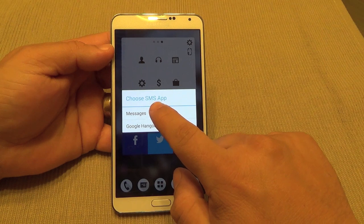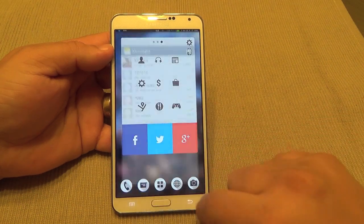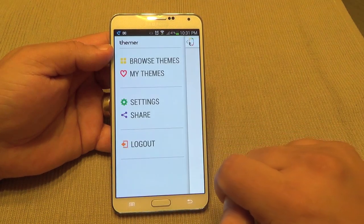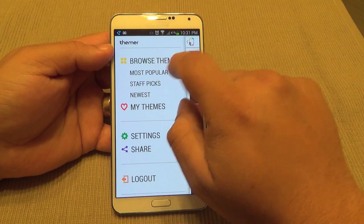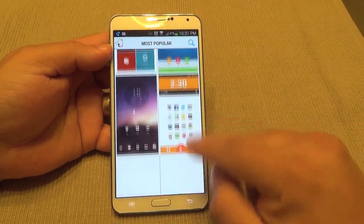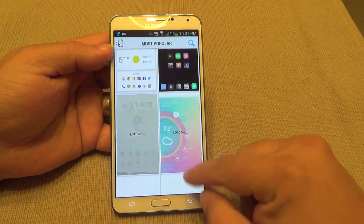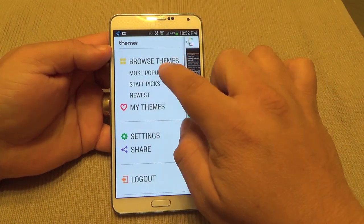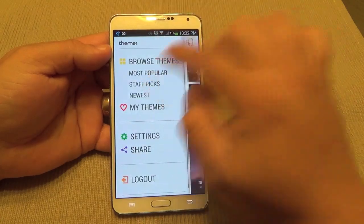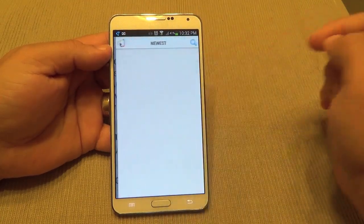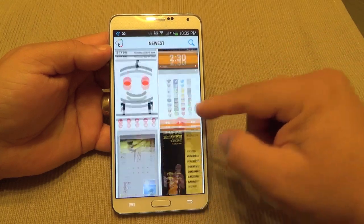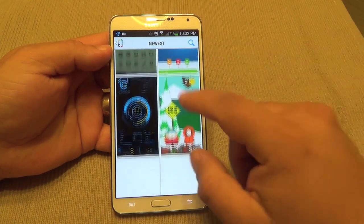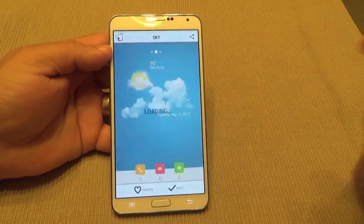Let me show you a very cool part of this launcher. If I go over here and tap to browse themes, it's basically like a store built right into Themer. Everything is in different categories — you've got Most Popular, Staff Picks, and Newest Themes. Every single theme launcher looks completely different, which is amazing.